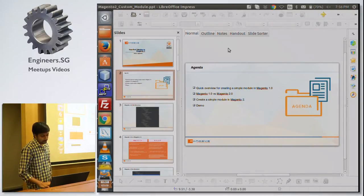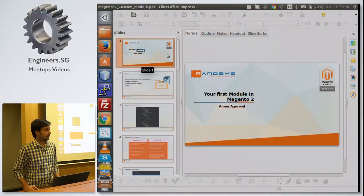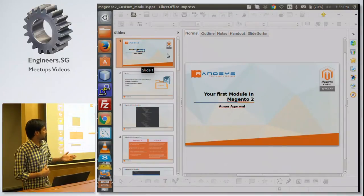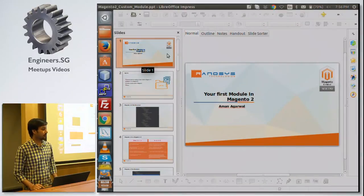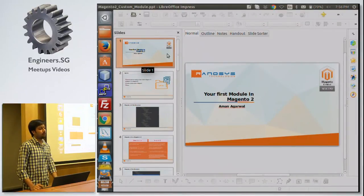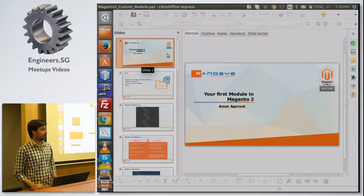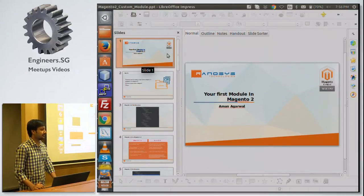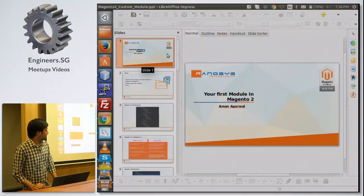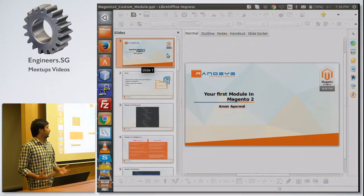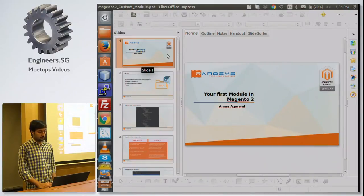I'm here to present and get familiar with all of you about Magento 2 — how to create modules in Magento 2. Whenever we use Magento, the basic functionality is already there, but at some point we have to modify many things and create too many custom modules. Today I'm here to share my knowledge on how to create custom modules in Magento 2.